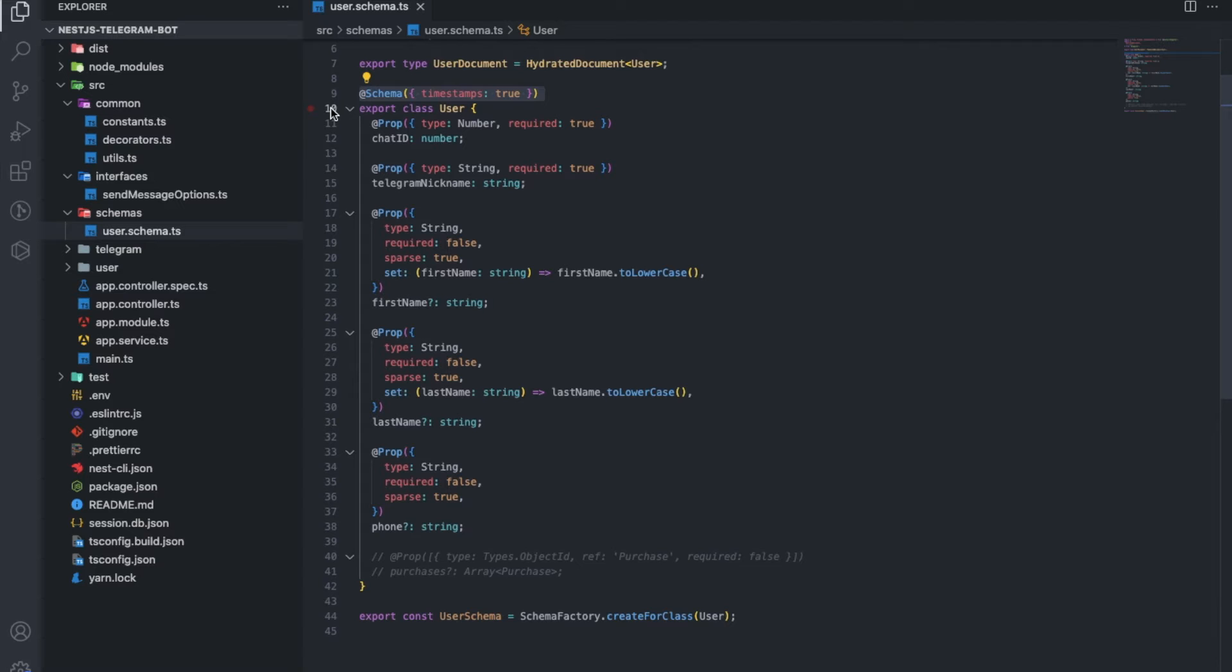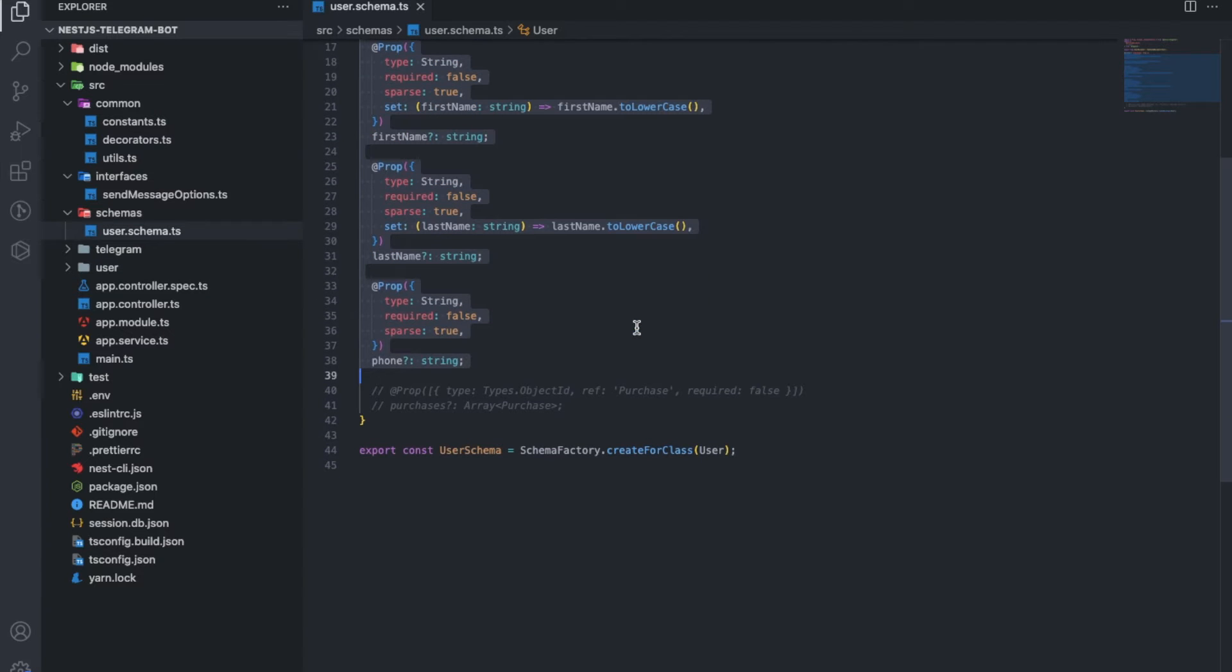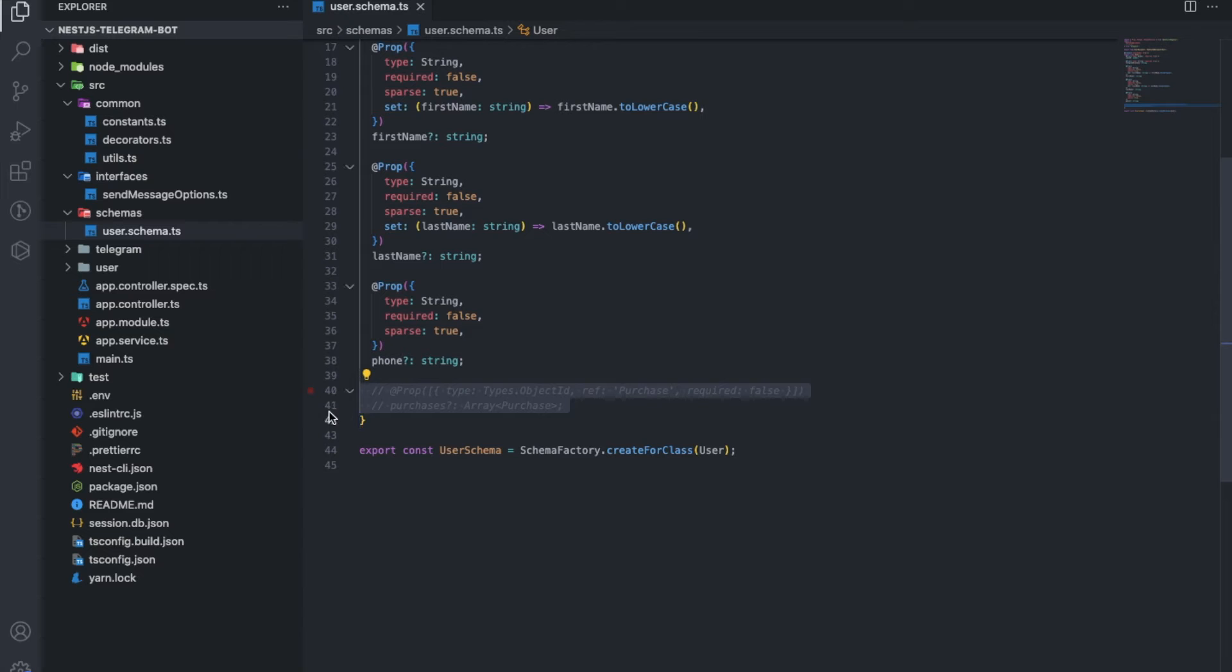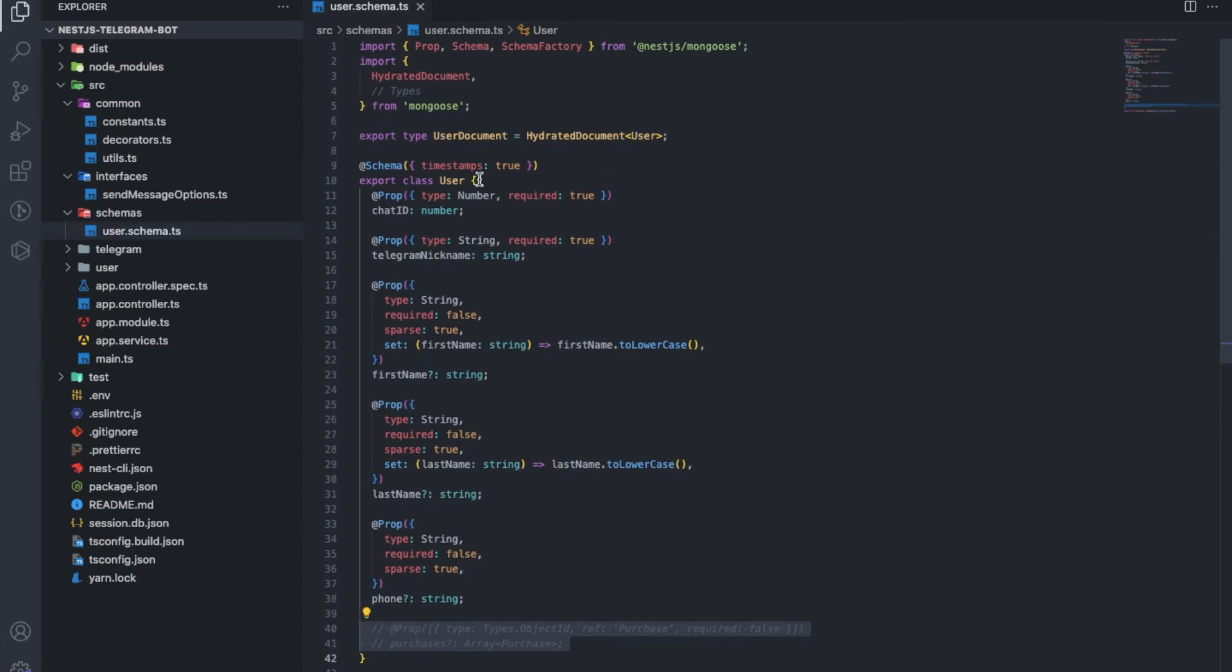We export the user class with a set of necessary prop types. Additional options are specified directly in the prop. At the bottom I commented on how a reference to another collection should look like. And don't forget to hydrate the document.